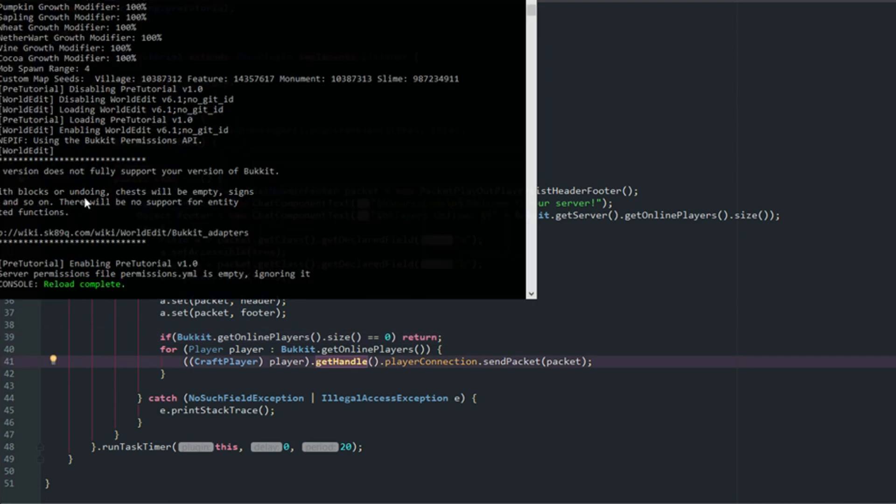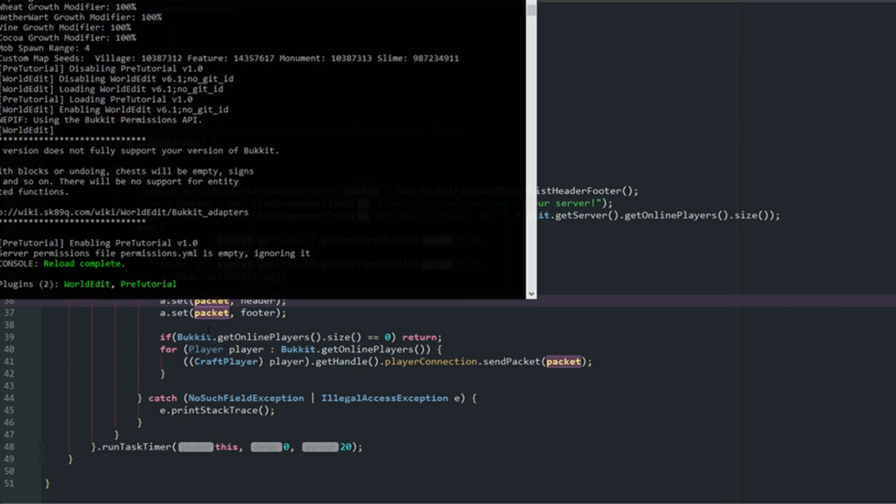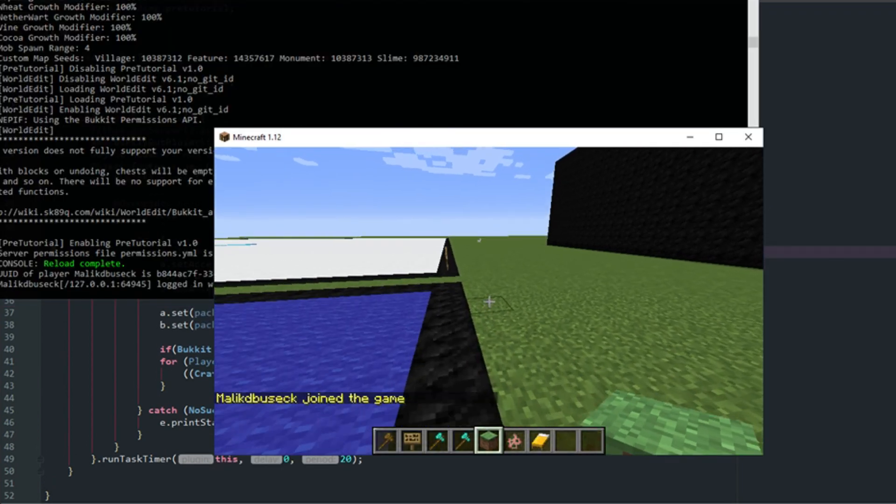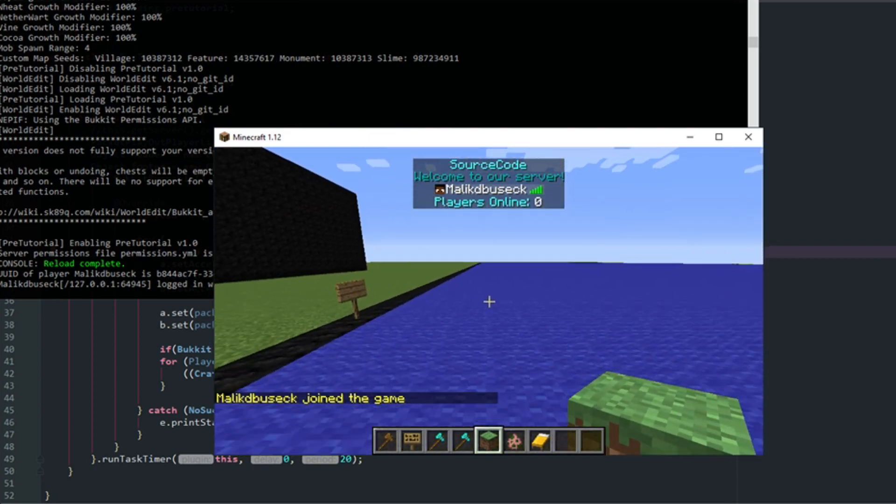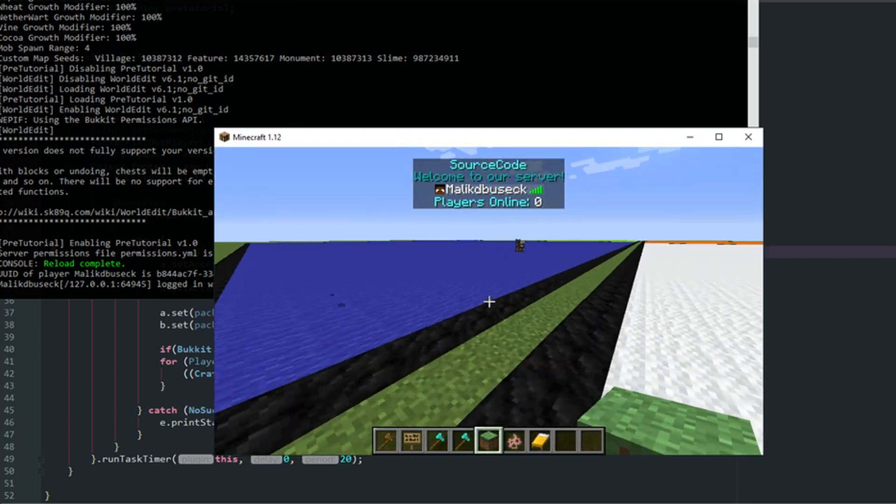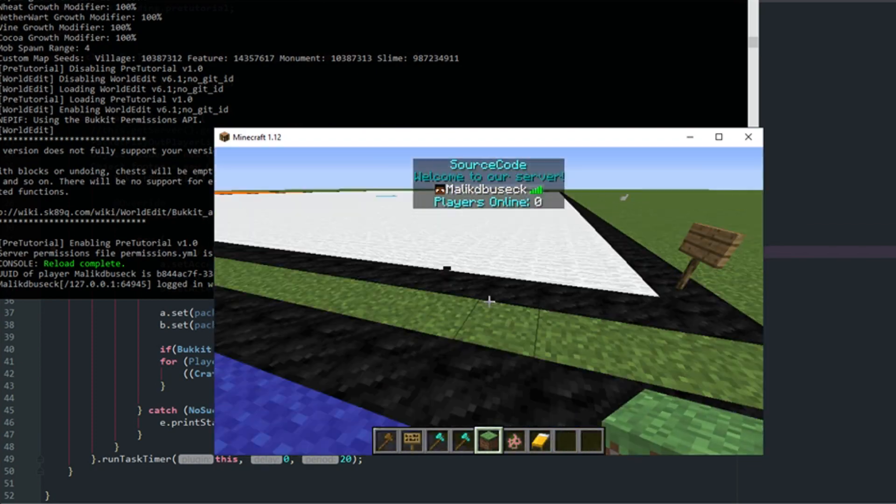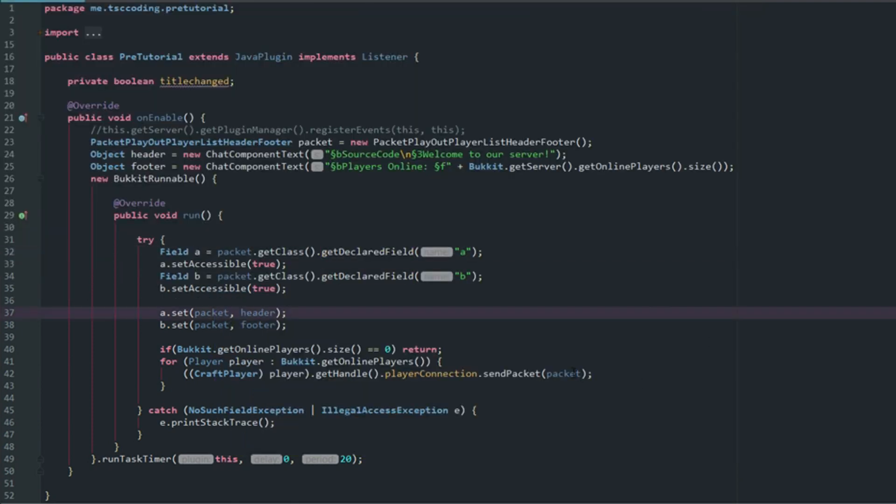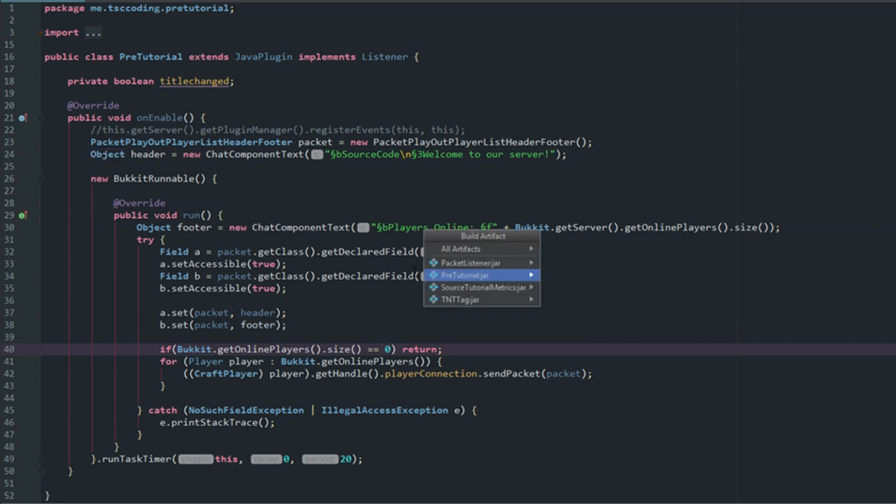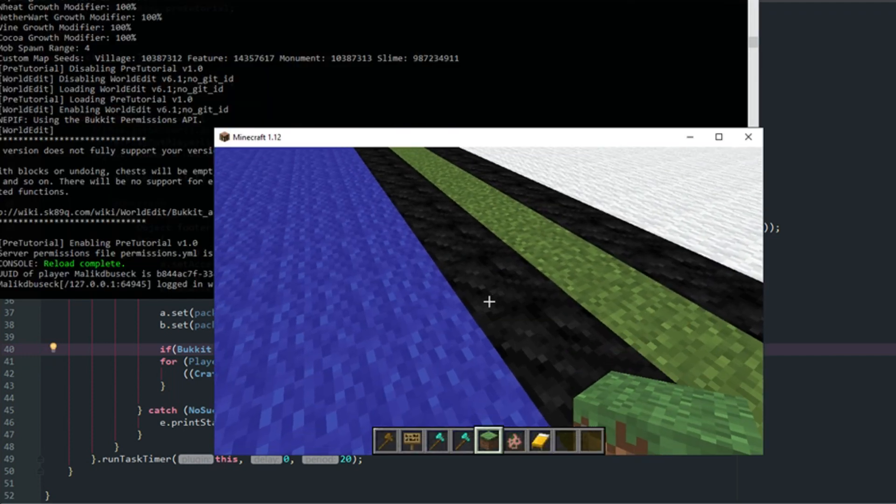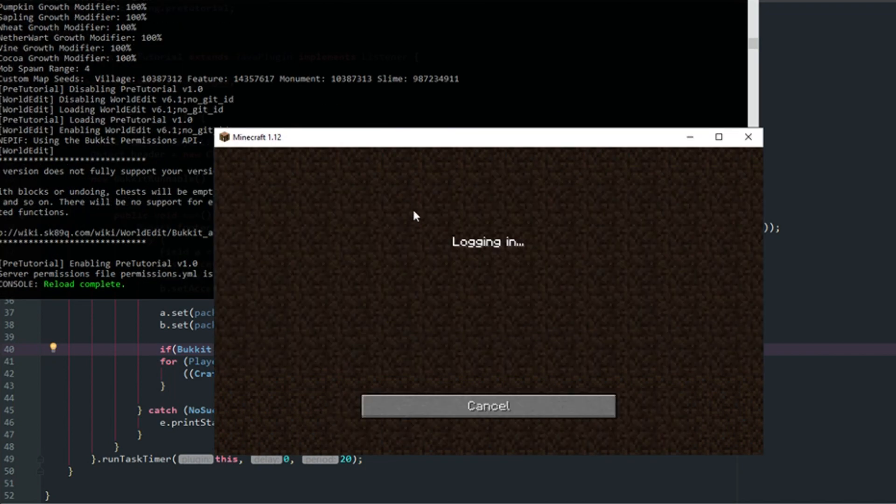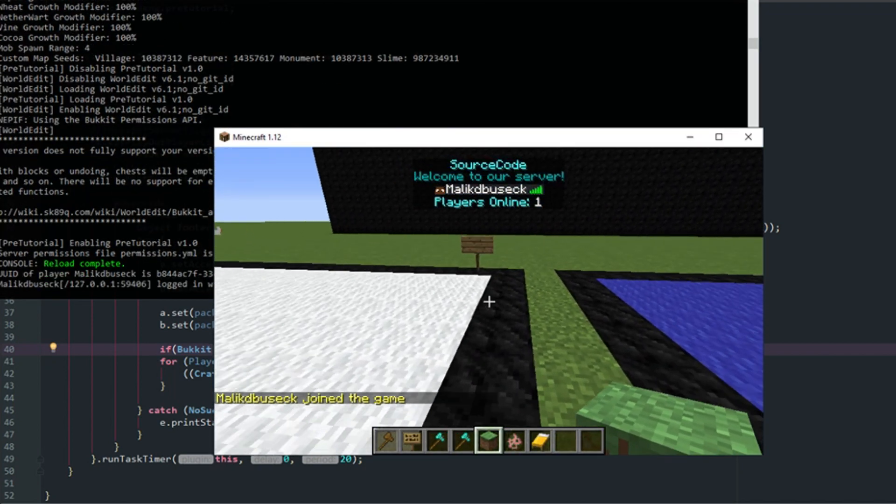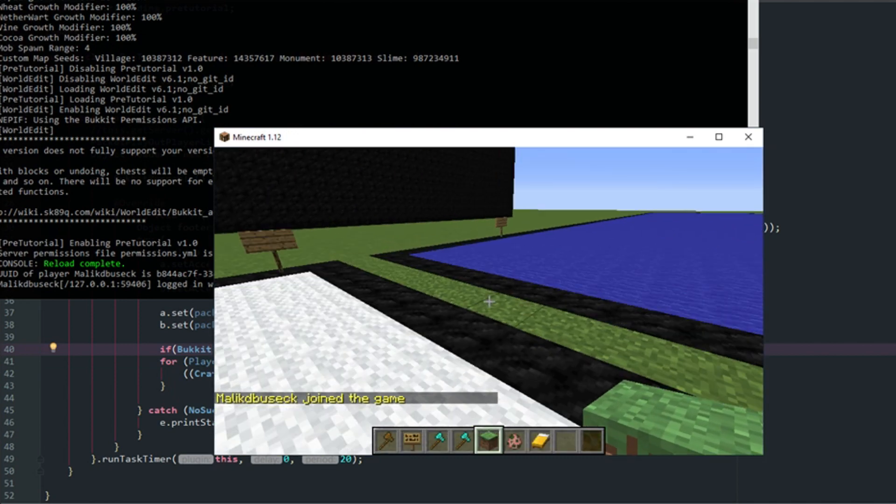Let's reload and let me just make sure it's on here. Okay, PreTutorial, and if we go ahead and join our server. Okay, so now that we're on our server you can see there that we have Source Code, Welcome to our server, Players online is zero for some reason. Well I know why, because when it was set there were no players online. So that's something you can fix at a later date if you would like to, but what we can do here is actually pop this in the run there and then it will continually grab the players online and set it for us.